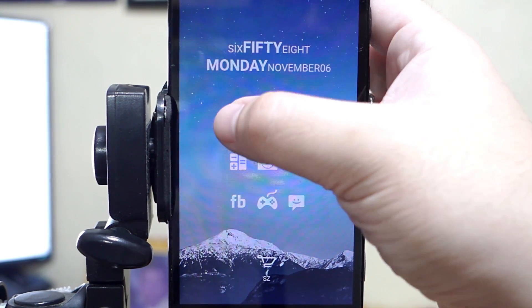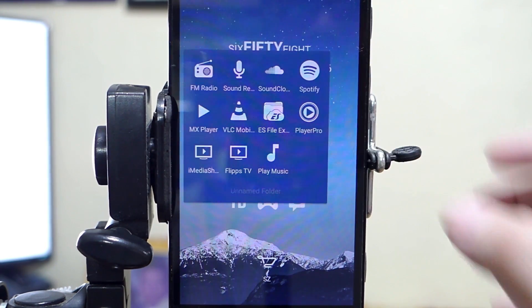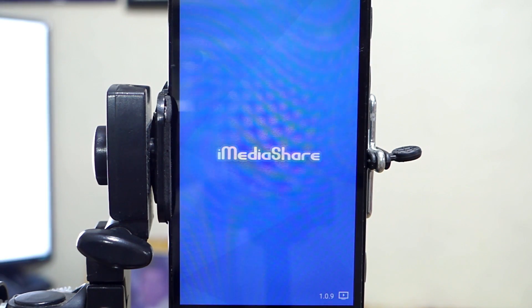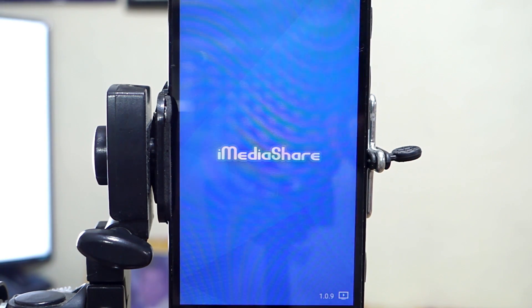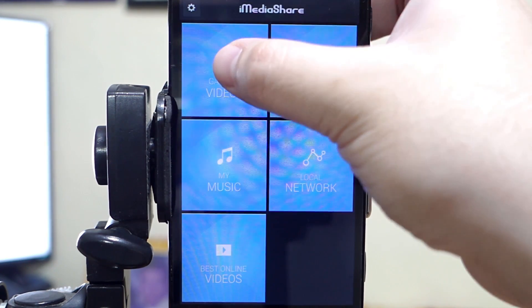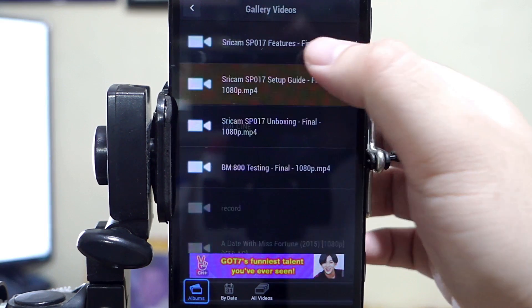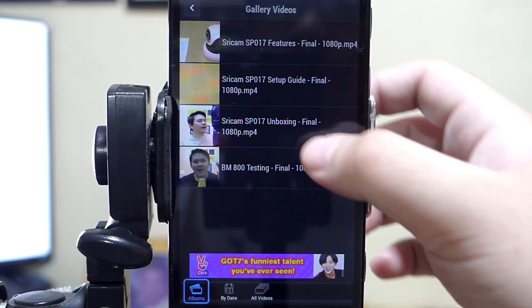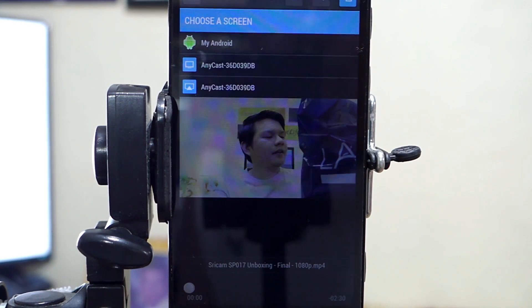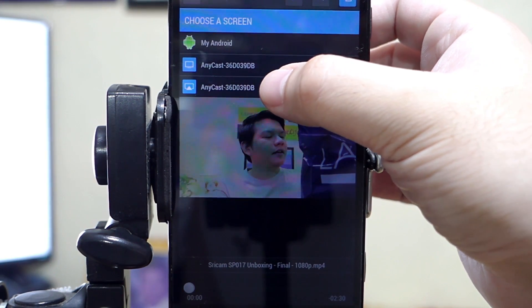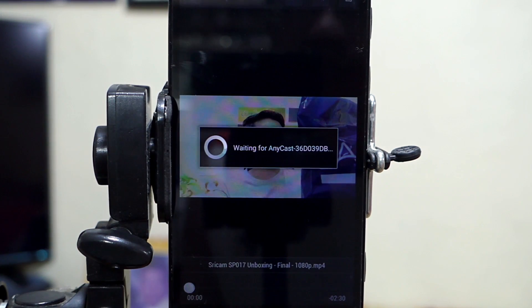Now, let's try first the streaming or airplay mode. I use the app called iMediaShare. You can download it from the Google Play Store. You can stream local media like videos directly from your phone to your TV. Choose the media that you like and choose Anycast as the screen to use.